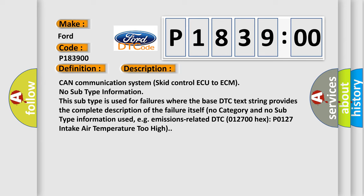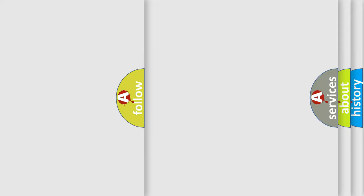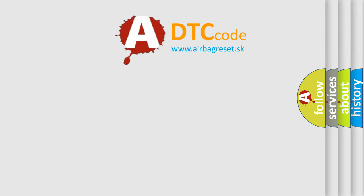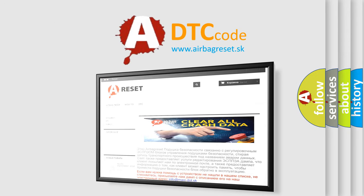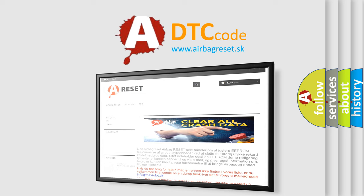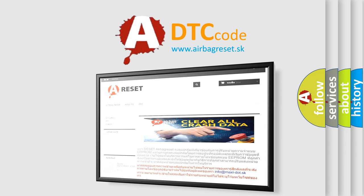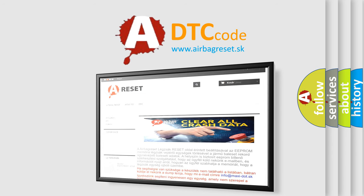The airbag reset website aims to provide information in 52 languages. Thank you for your attention and stay tuned for the next video.